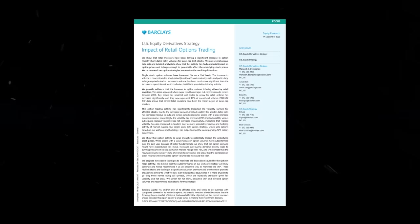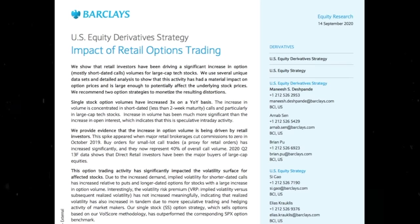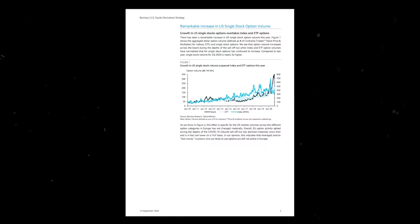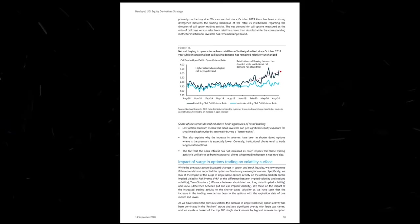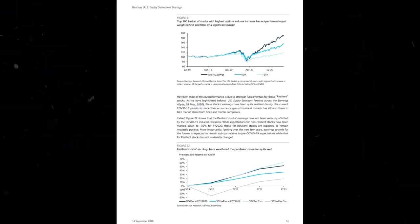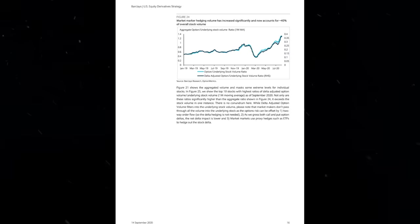From Barclays, U.S. Equity Derivatives Strategy, Impact of Retail Options Trading. This is a 30-page report from the Barclays Derivatives team about the strategy they developed to capitalize on new retail options trading volume, quite literally a specific blueprint of how to take money from the degenerates of WallStreetBets.